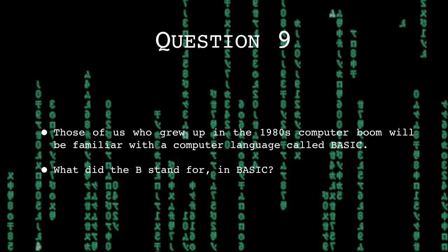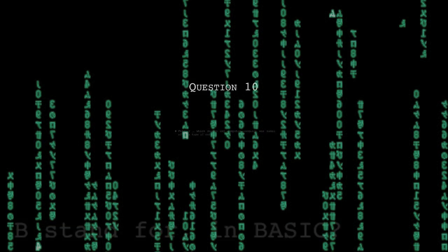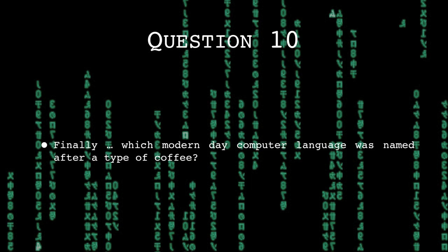Those of us who grew up in the 1980s computer boom will be familiar with a computer language called BASIC. What did the B stand for in BASIC? Finally, which modern-day computer language was named after a type of coffee?